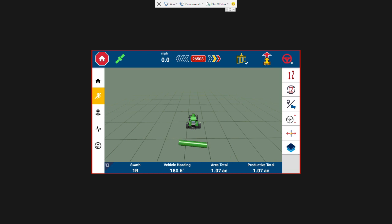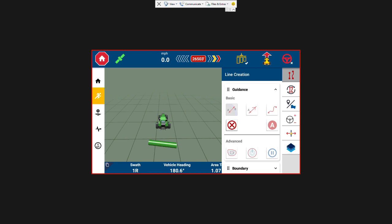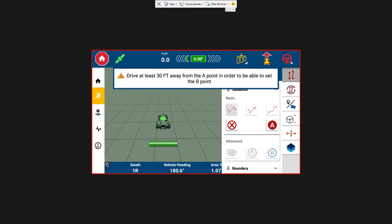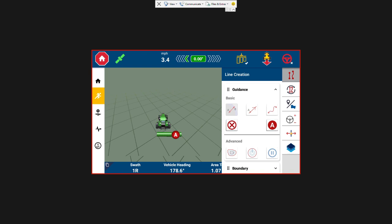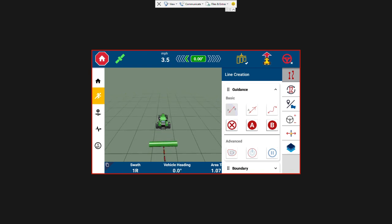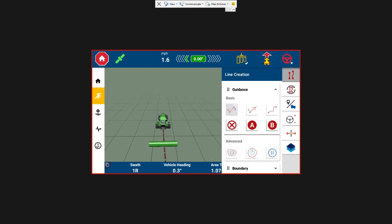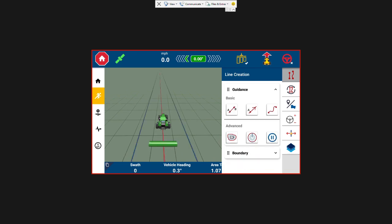So first we're going to hit the AB line creation button in the top right. And then we're going to select a basic straight AB line. I'm going to start by just pressing A. That will drop the first pin. And then we're going to drive forward 30 feet. And B shows up. You can keep driving or you can just park and hit B. And then it's going to ask you, do you want to save it? And you're going to hit the green check mark. And now it's going to shoot an AB line straight forward and then your left and right pass as well.